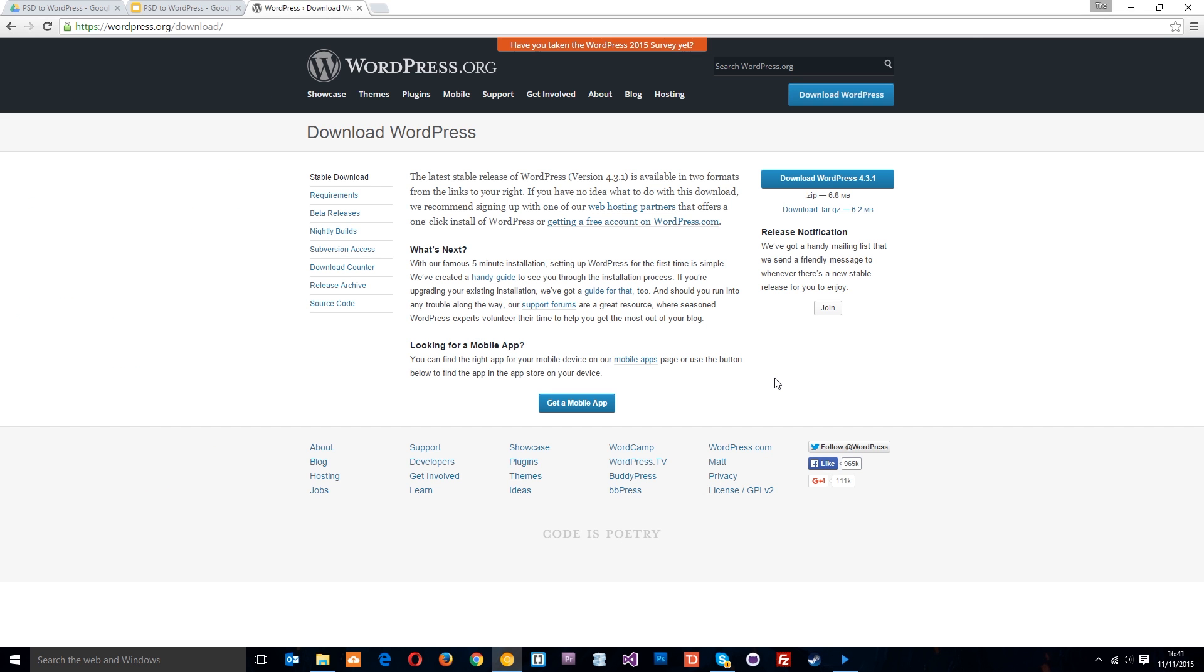Okay then guys, so the first thing you want to do is head over to wordpress.org forward slash download and then click this button right here which is going to download the latest version of WordPress on your computer.